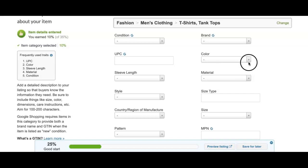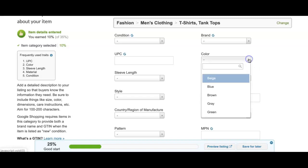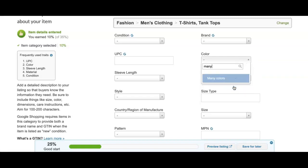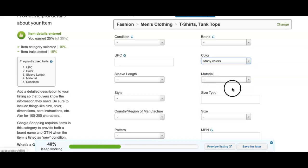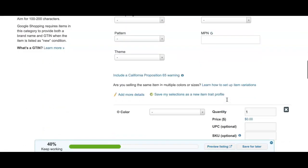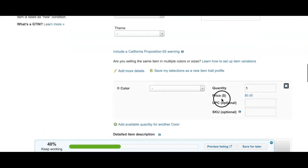To add a color variation, go to the color field, click into the empty box, and select Many Colors. You will now have a variation field at the bottom of the form.